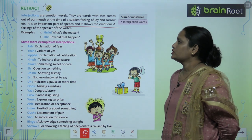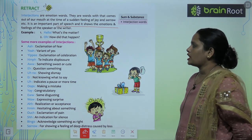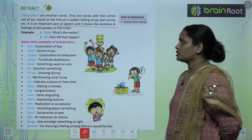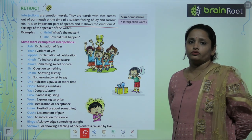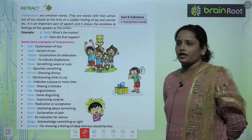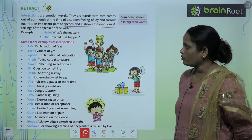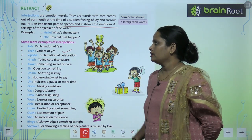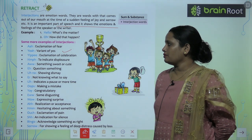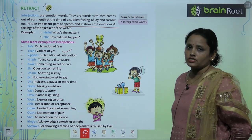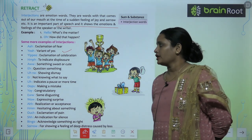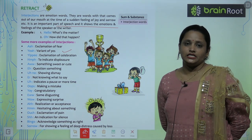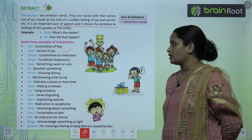Some more examples of interjections are: 'Ah' — exclamation of fear. 'Yeah' — variant of yes, indicating agreement. 'Yippee' — exclamation of celebration. There are also interjections used to indicate displeasure.